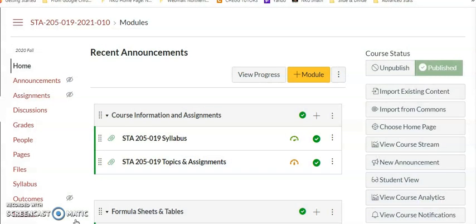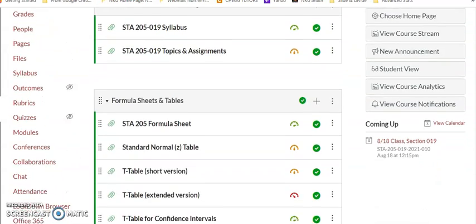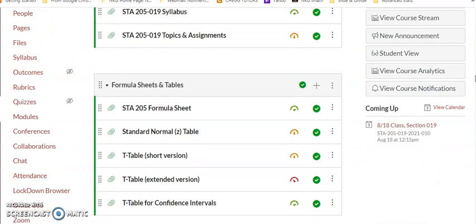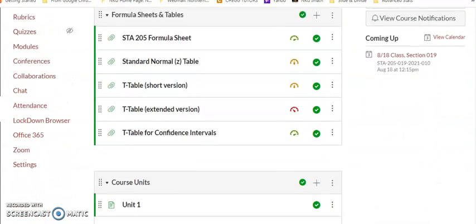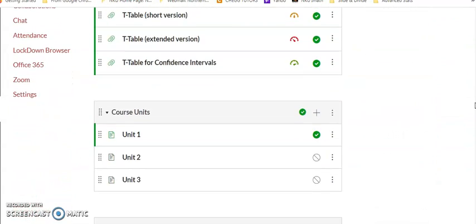The Canvas course page is divided into several sections: course information and assignments, which includes the syllabus and a schedule of topics and assignments; formula sheets and tables; and the most important section, the course units.